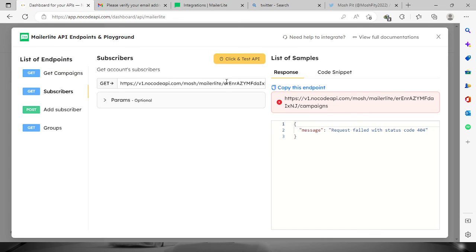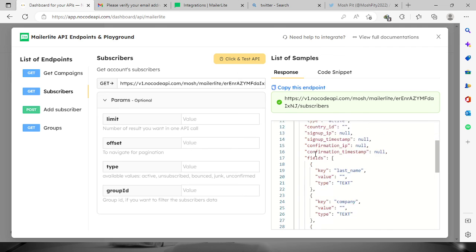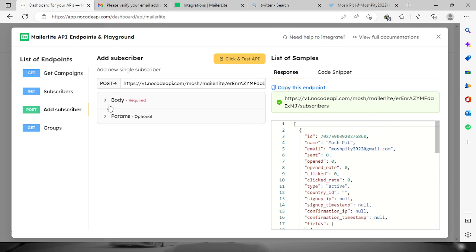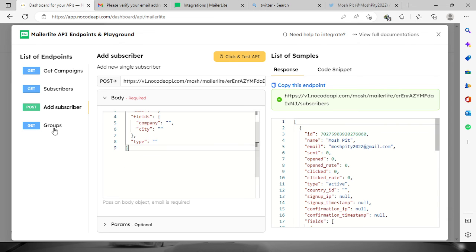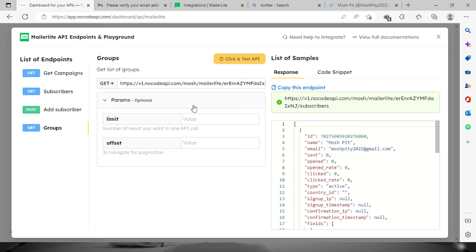Also the same with subscribers. Right here you can also add subscribers - just provide the necessary information.